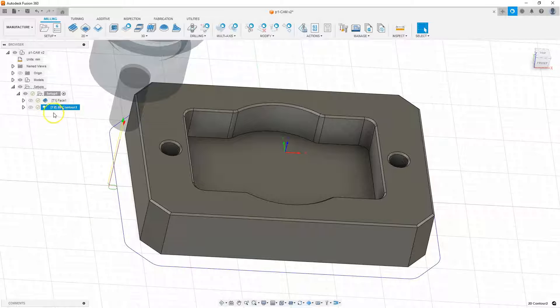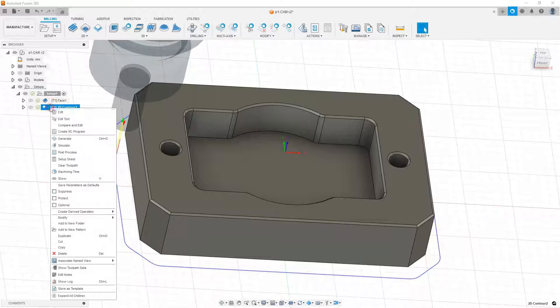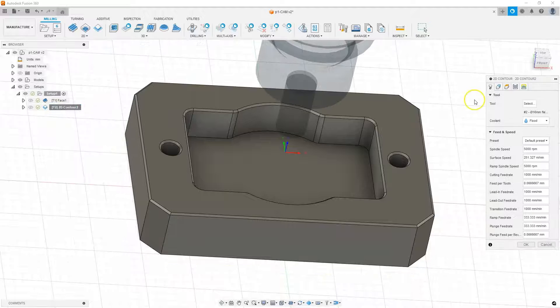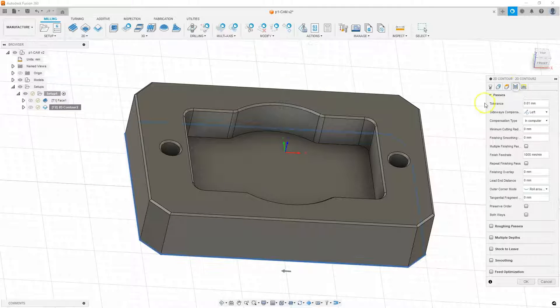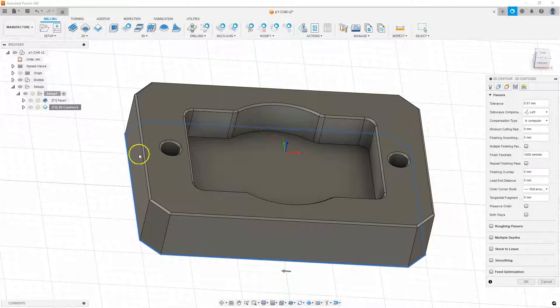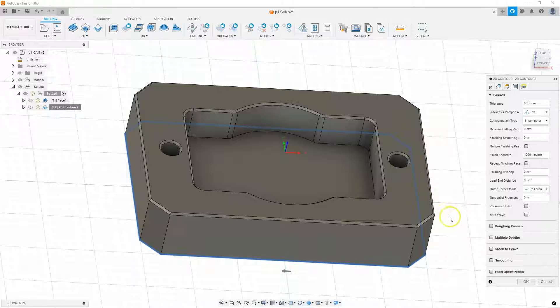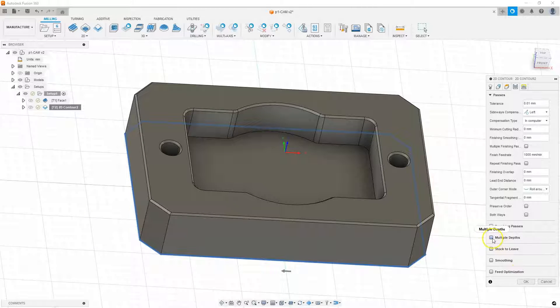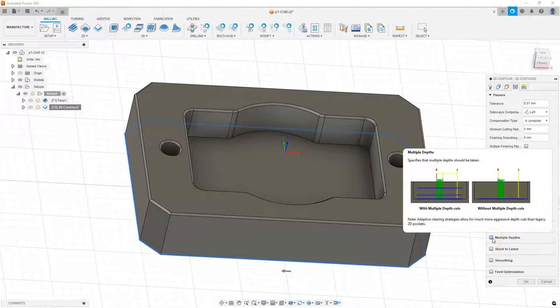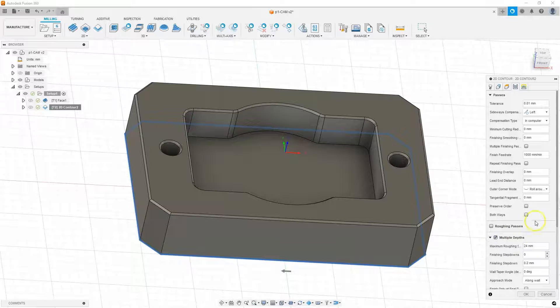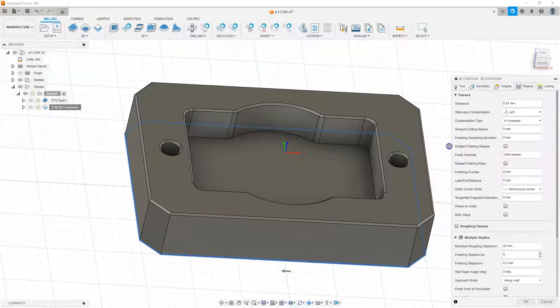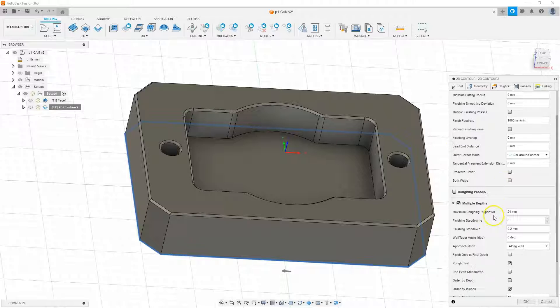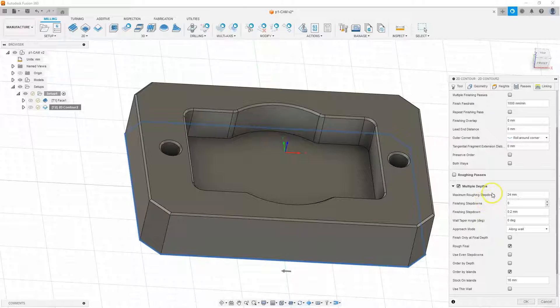That's why, go to edit operations. Go to the passes tab. And here, I would like to set up this machining precisely in several passes in the Z axis. Therefore, activate this multiple depths tab.